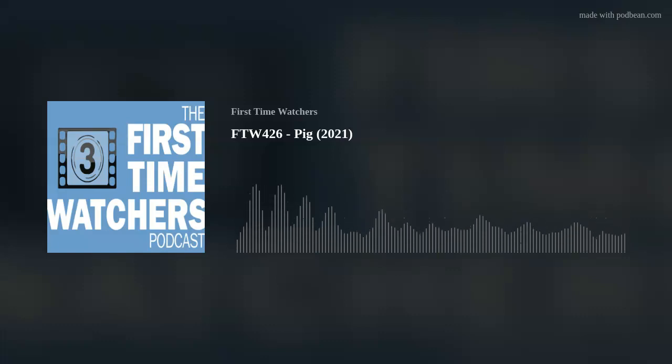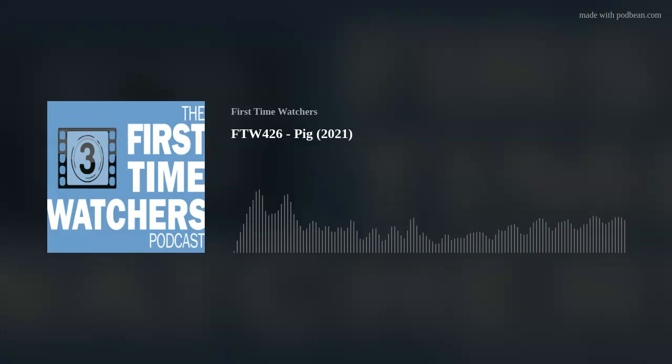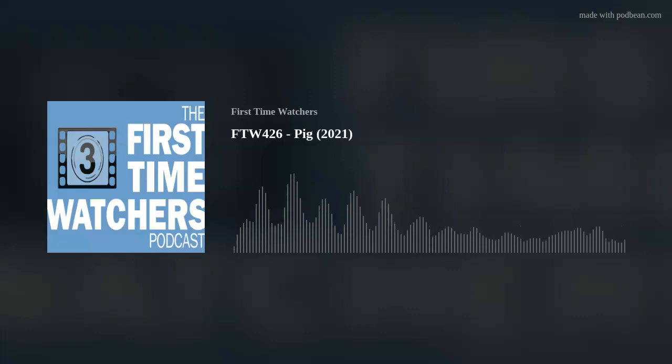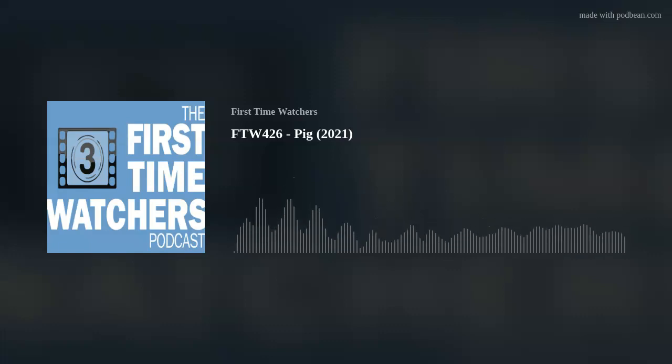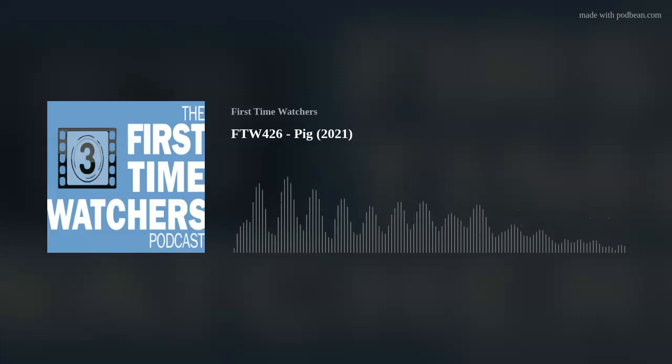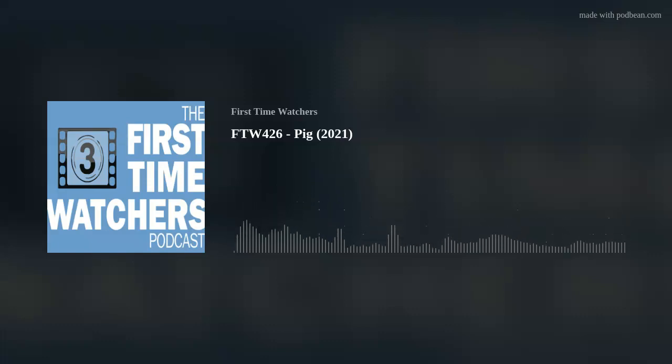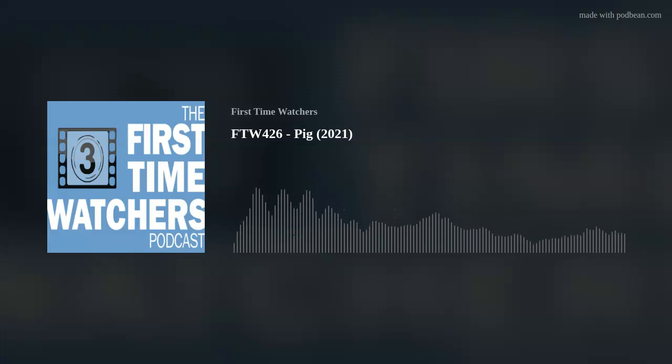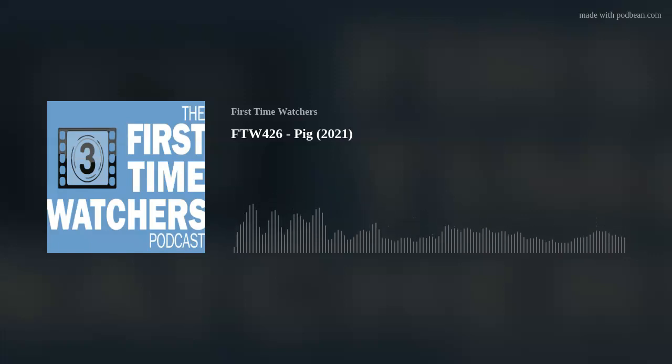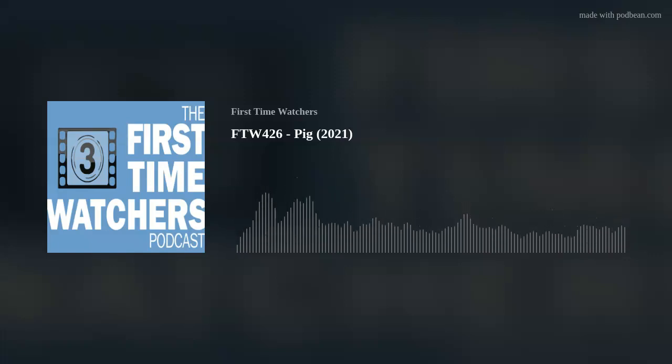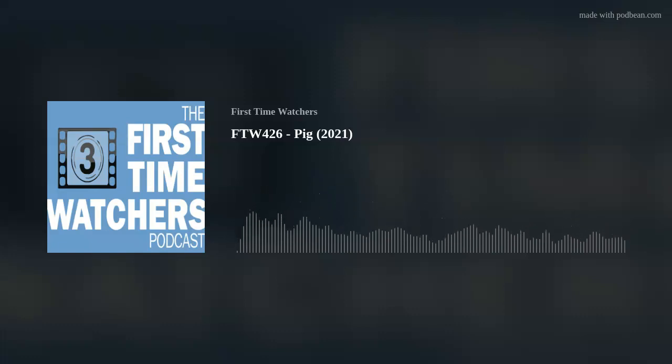If you'd like to send feedback, you can always email us at firsttimewatchers@gmail.com. Speaking of feedback, I guess if you want to keep it movie related, how was your summer, guys? Since we are now returned from our summer break, you had a couple of months off. Movie related, Hermano, how was your summer?